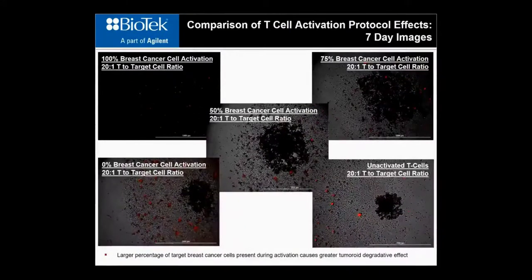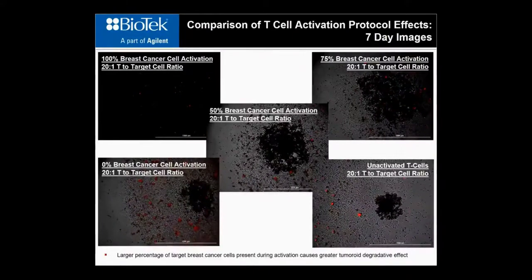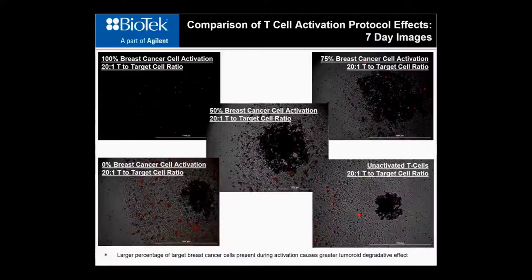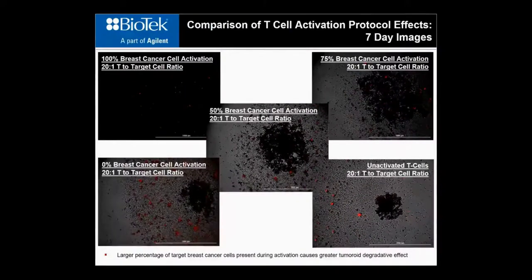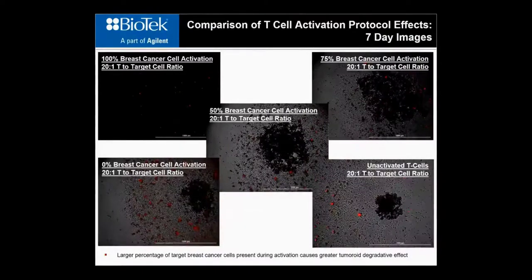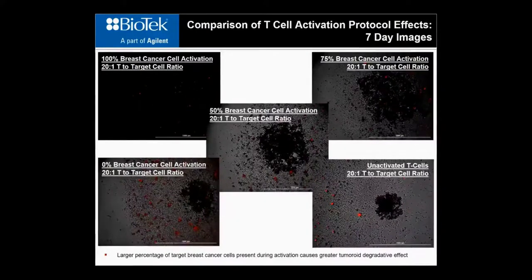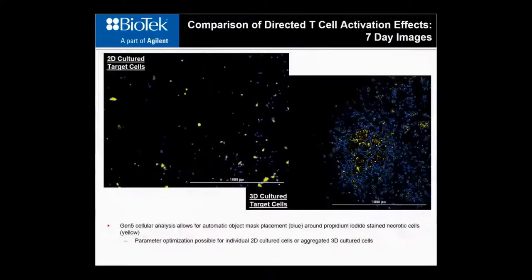The effect of directed activation using the MDA-MB-231 breast cancer cells can also be visualized by looking at images captured at the same time from wells containing completely unactivated T-cells or T-cells activated with antibodies and IL-2 in the presence of either 0%, 50%, 75%, or 100% target breast cancer cells. It is easy to see that directed activation enables the T-cells to have a much greater cytotoxic effect on the cancer cell model.